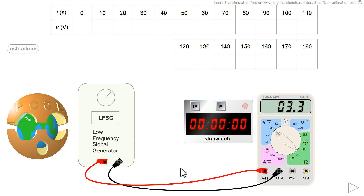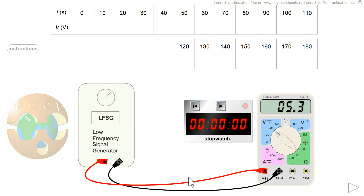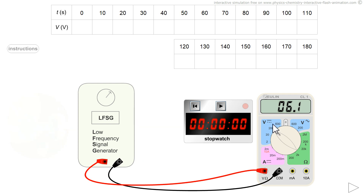Hello everyone, welcome to PCCL Physics Chemistry. I want to graphically analyze the voltage at the output of the low frequency generator. For that, I connected a voltmeter on DC to have an instantaneous value. The stopwatch will tell me to read this voltage every 10 seconds. I fill in the table and draw the graph.